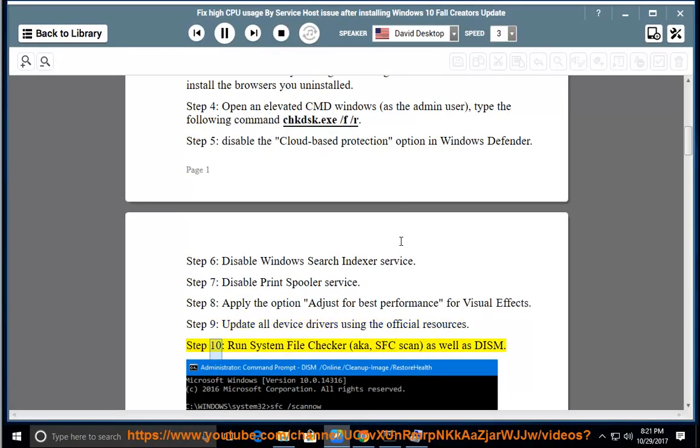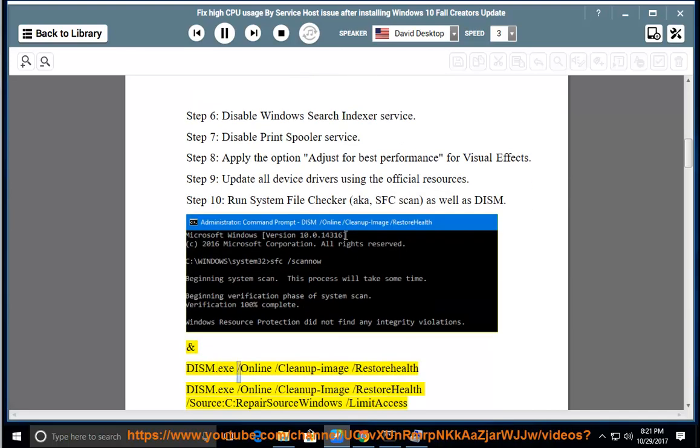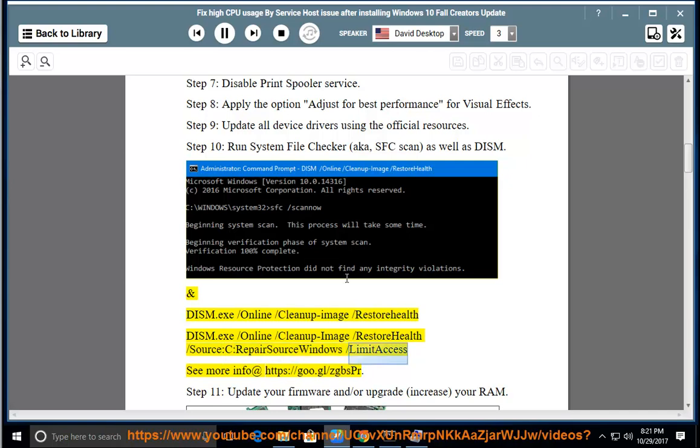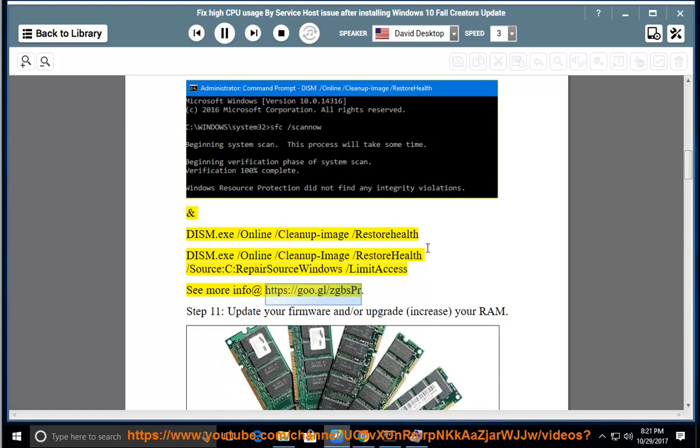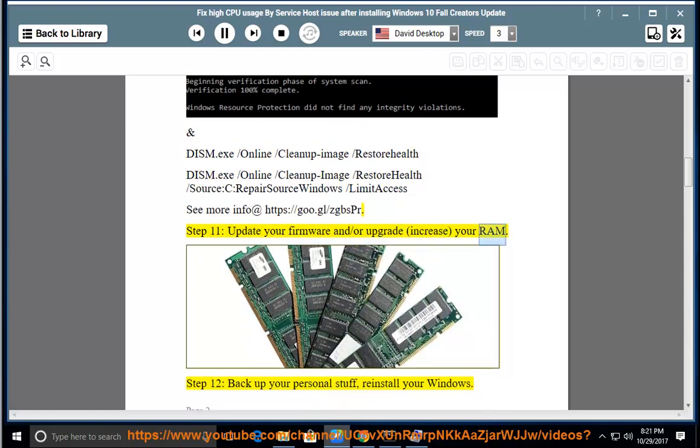Step 10, run System File Checker, a.k.a. SFC scan, as well as DISM. Step 11, update your firmware and/or upgrade, increase your RAM.